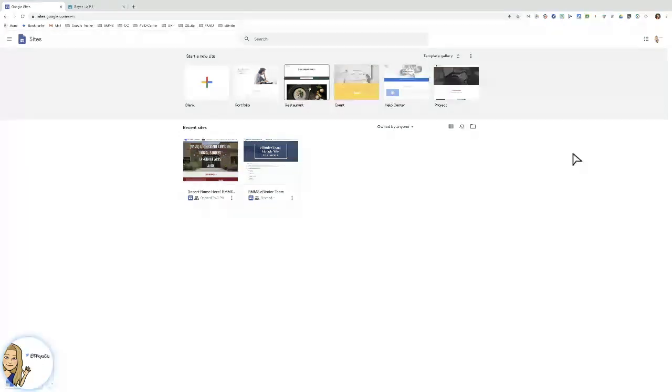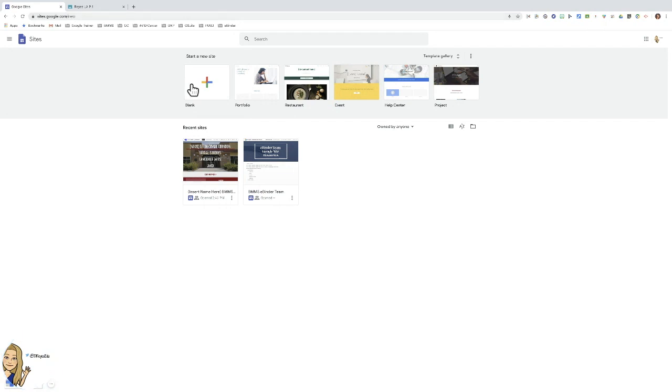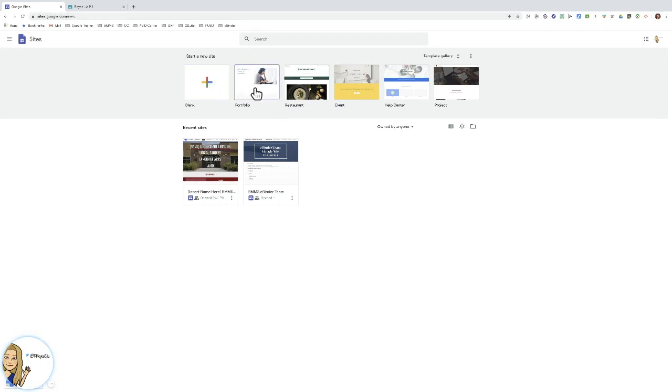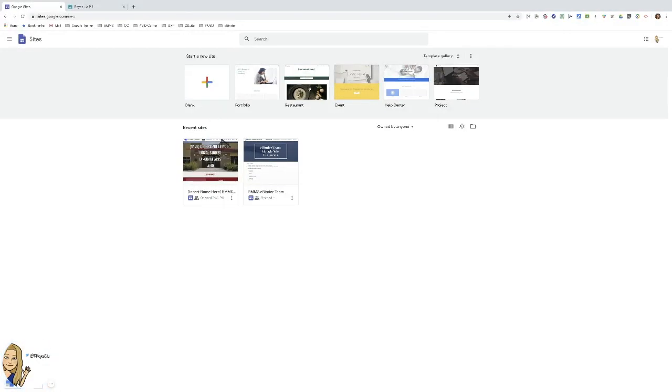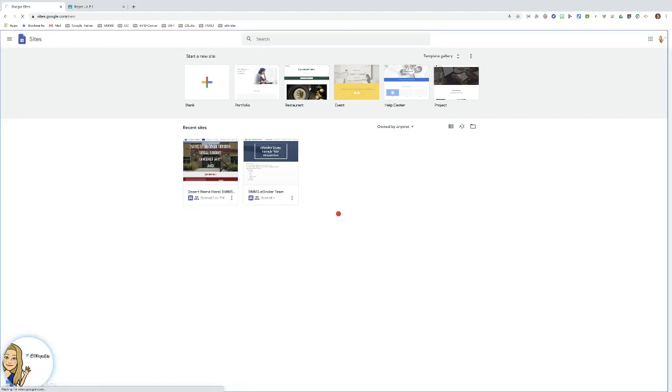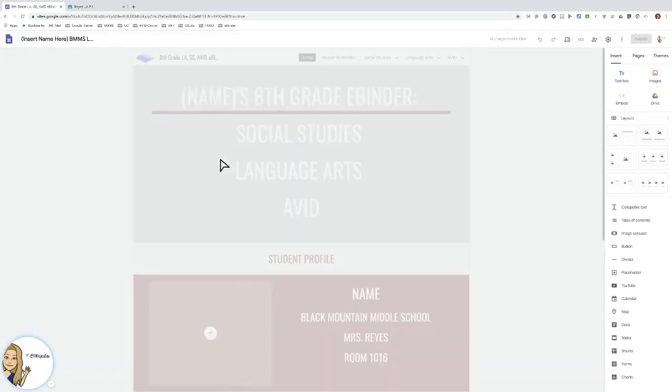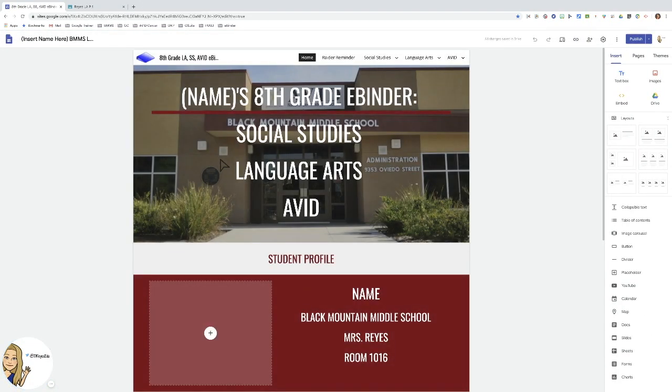So you will go to sites.google.com/new. You will create a Google site for whatever your vision is, whether that is an eBinder, a digital portfolio, an interactive e-notebook, or even a project that a team of students are going to work on.